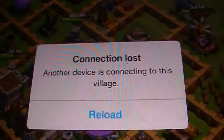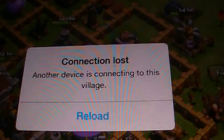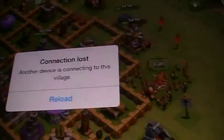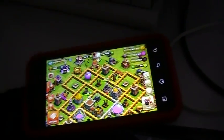Then it'll reload your game. You may see a connection loss message saying the device is connecting to this village, meaning you can't play on two devices at once. Once you get out of there, you're going to have your new base showing up on the Android.